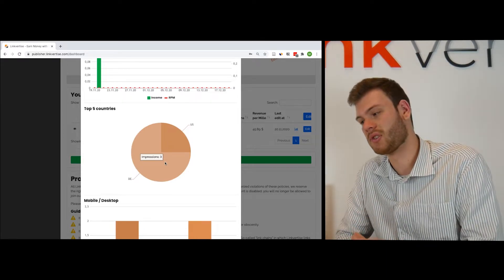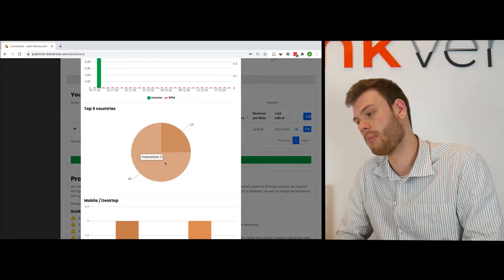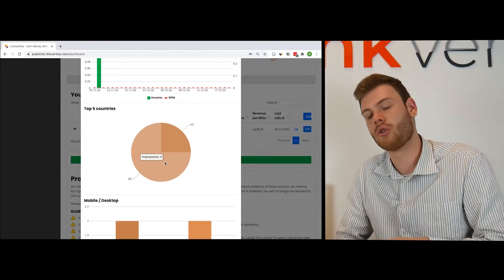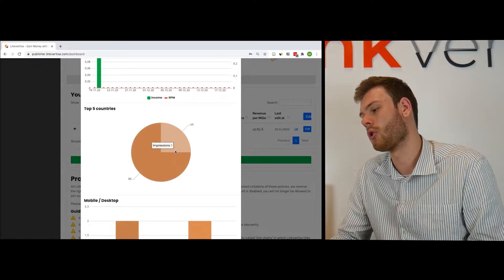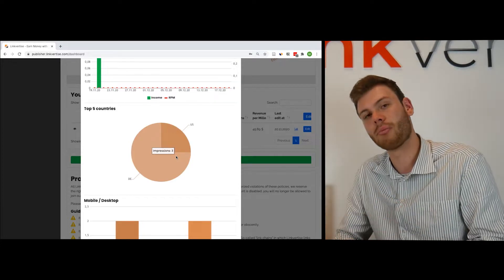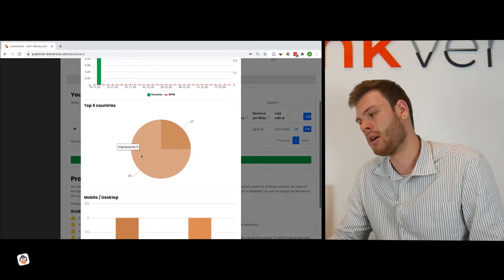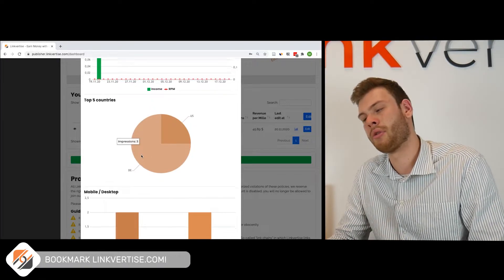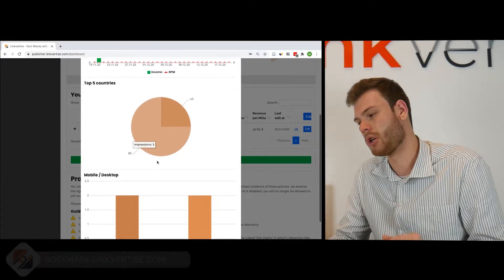Those are the traffic sources your traffic is mostly from. You can see there are three impressions counted from Germany and one impression counted from USA. If you have more impressions in general and also more separated countries, then the graph will actually show more details.